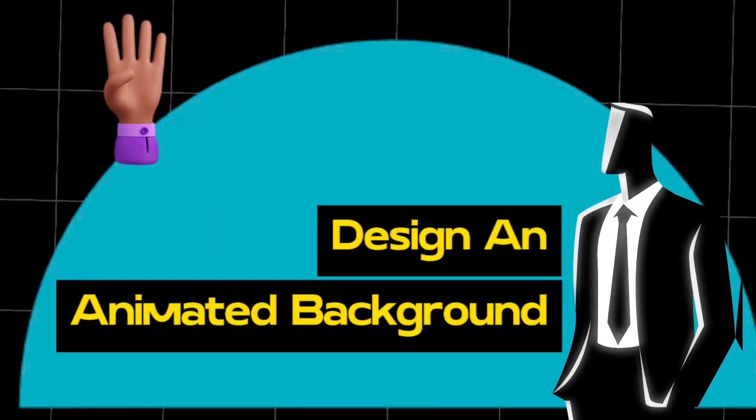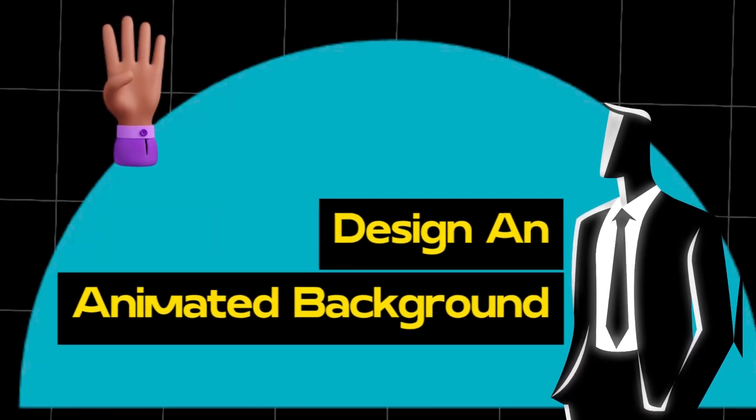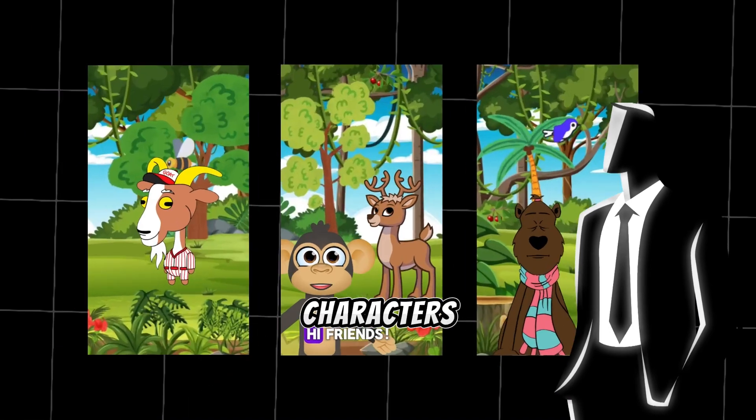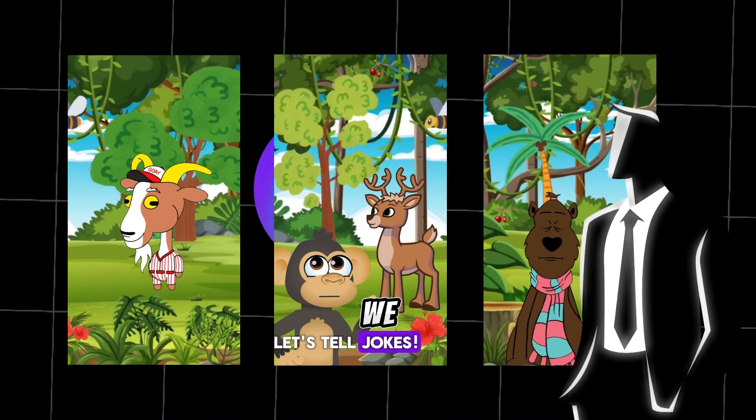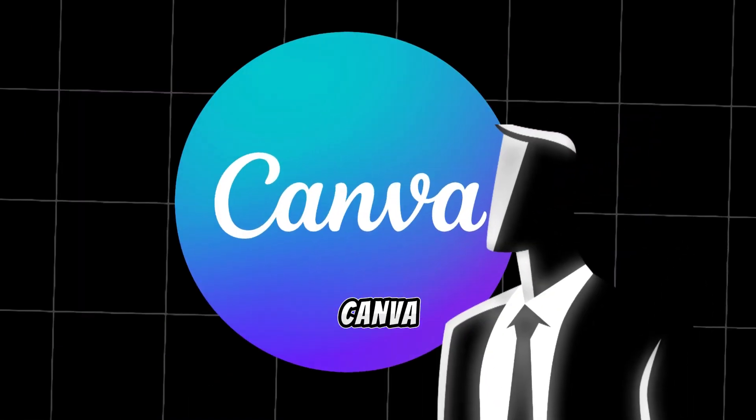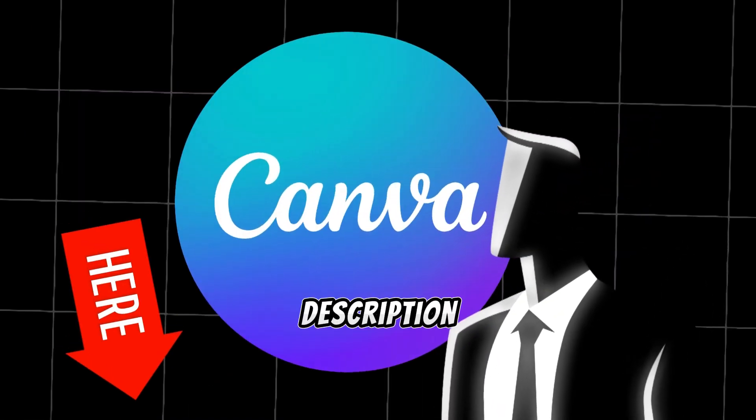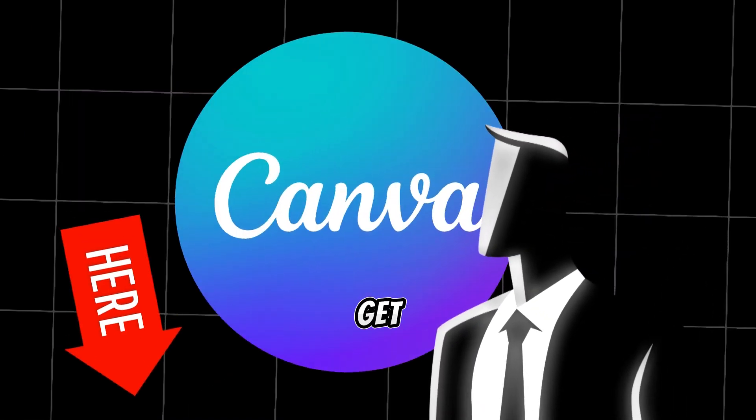Step 4. Design an animated background where our characters will be placed. For this, we will use Canva. Click the link in the description to get Canva.